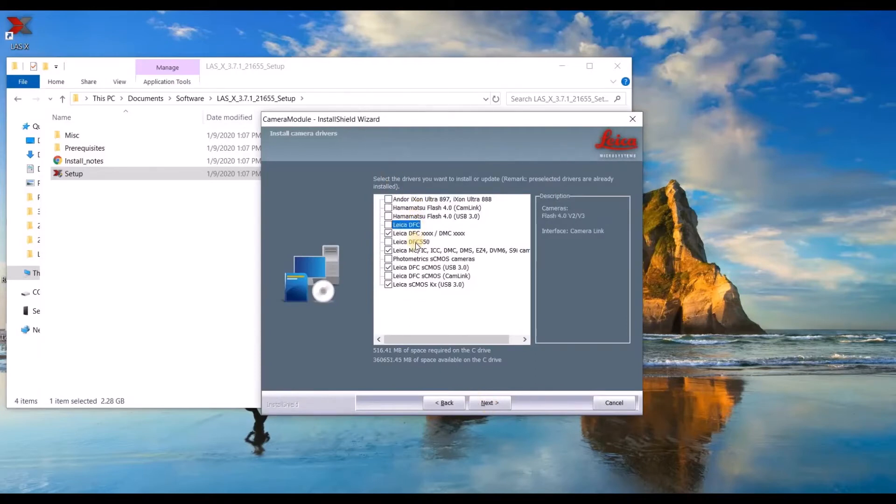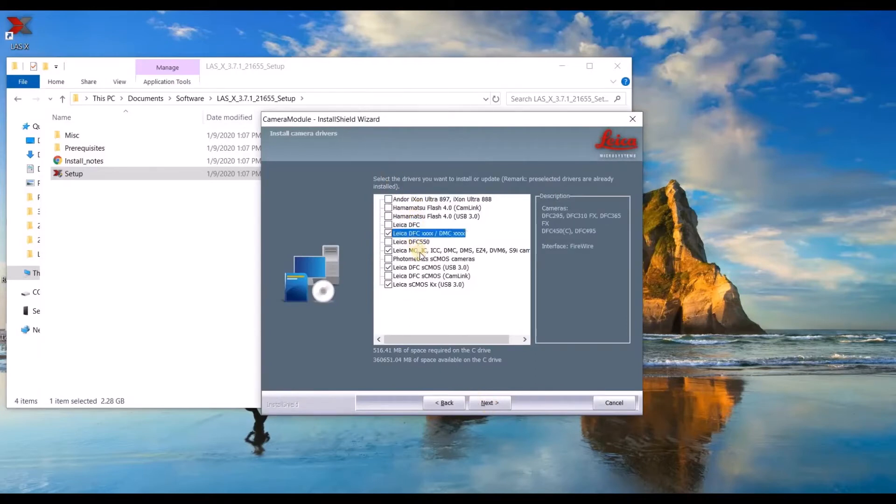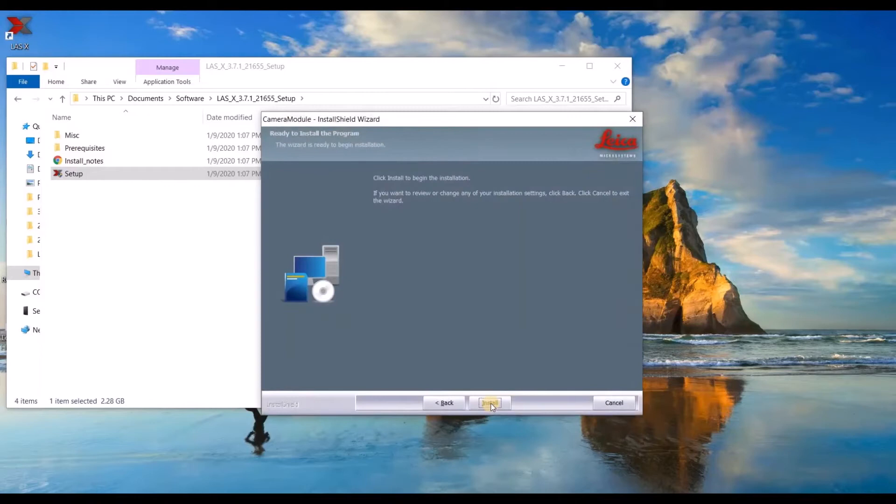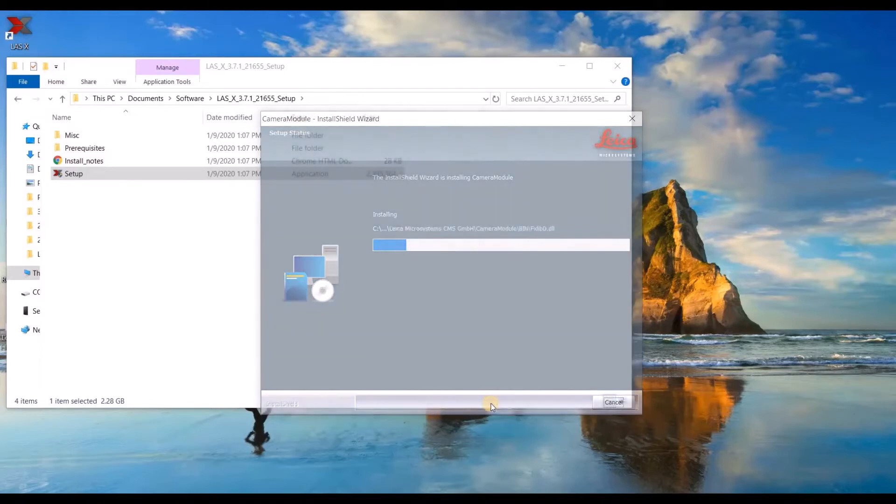Click through the list to get an idea of which cameras are grouped under which headings. If you still don't know, please consult with your AWS. Click next to install.